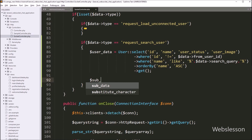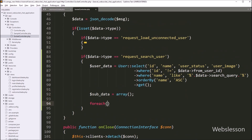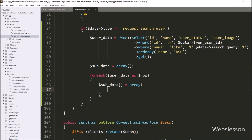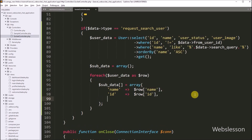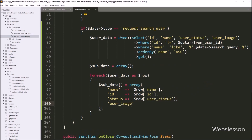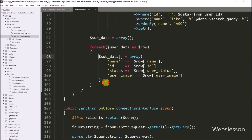Now below this, we have to write $subData variable equal to an array. Now to fetch data from the $userData variable, we have to write a foreach loop. Under the condition, we write $userData as $row. Under this loop, we write $subData equal to an array with keys: name with value $row->name, key with value $row->id, user_status with value $row->user_status, and user_image with value $row->user_image. So this way we store user data under the $subData variable.